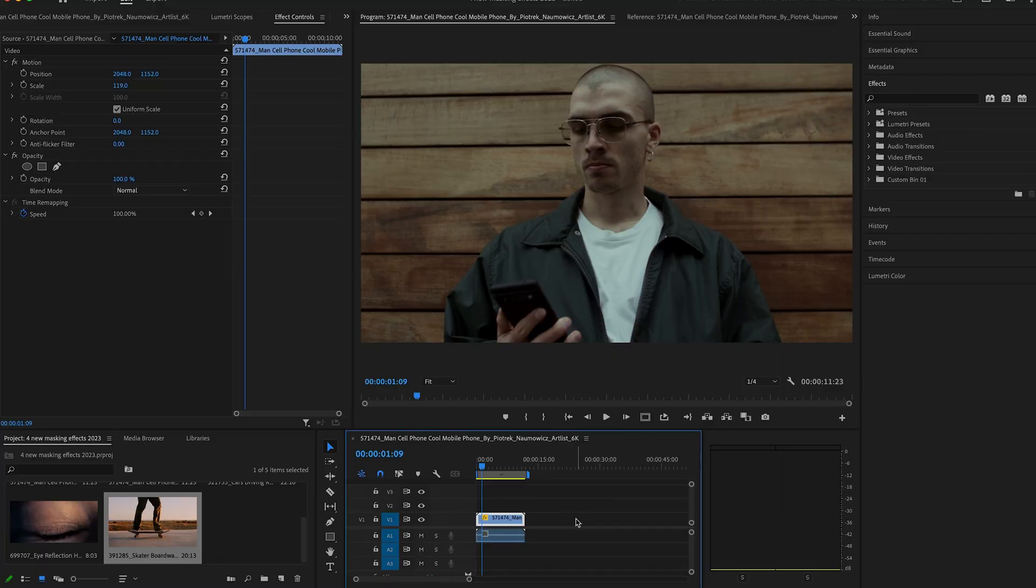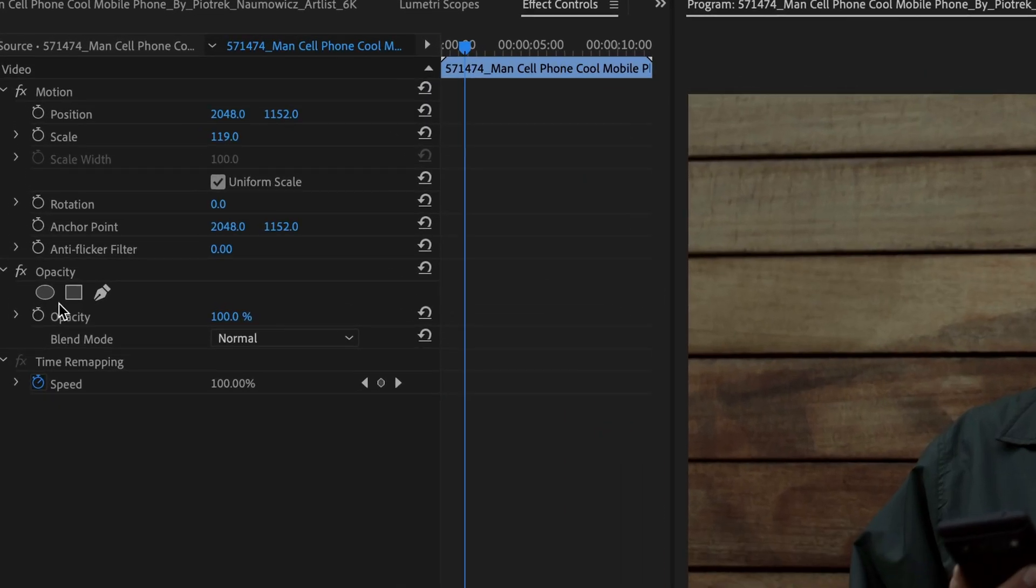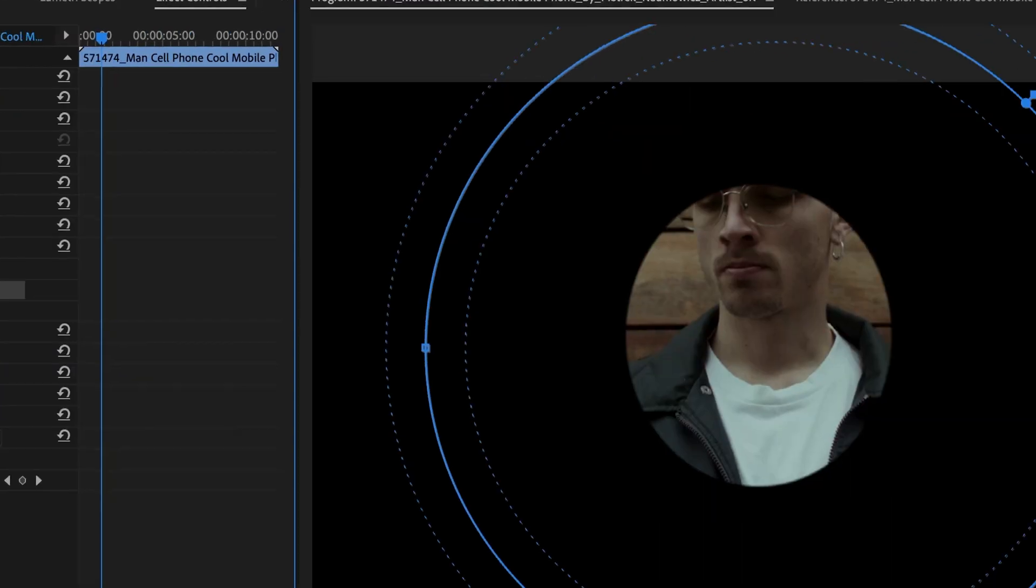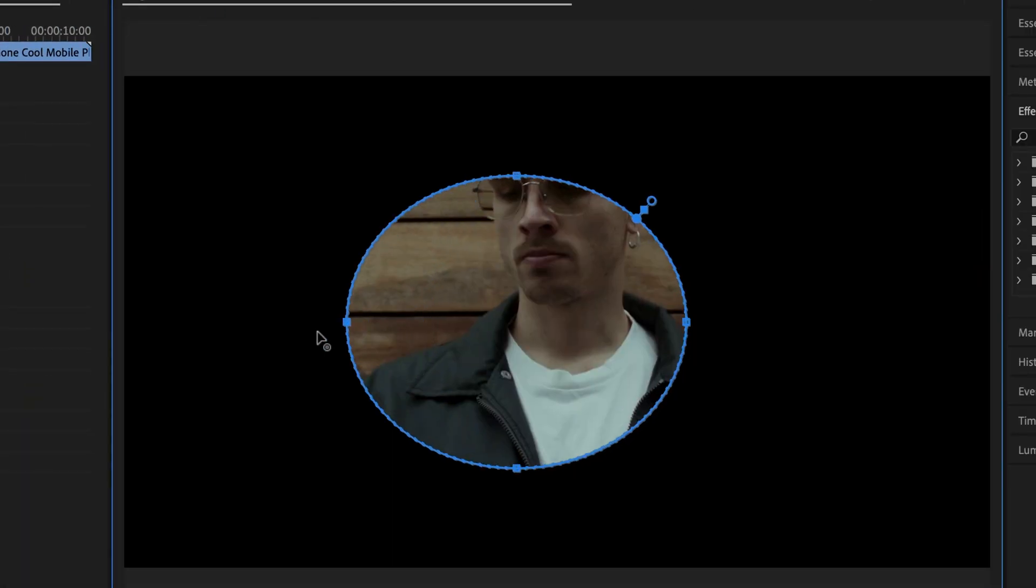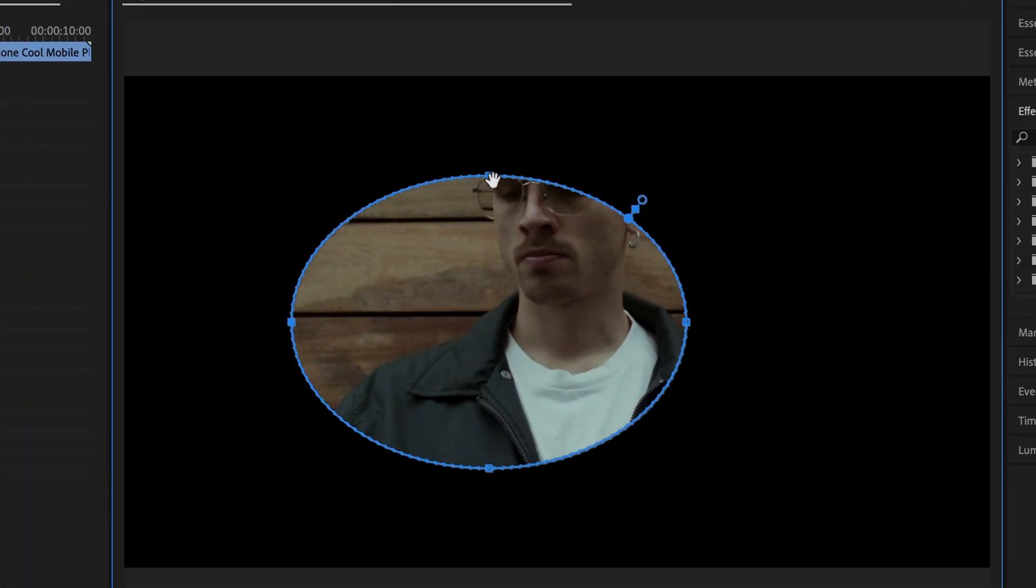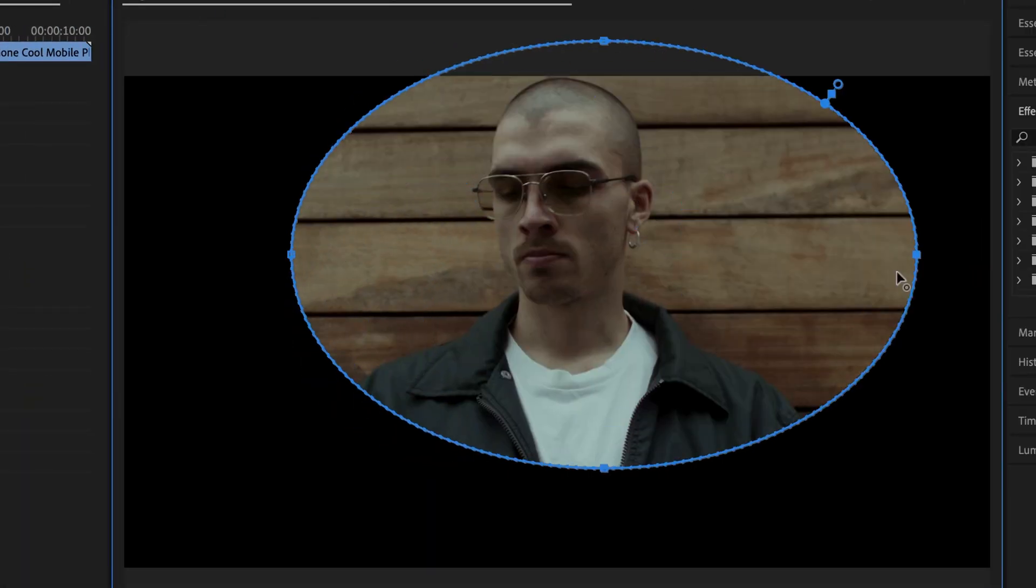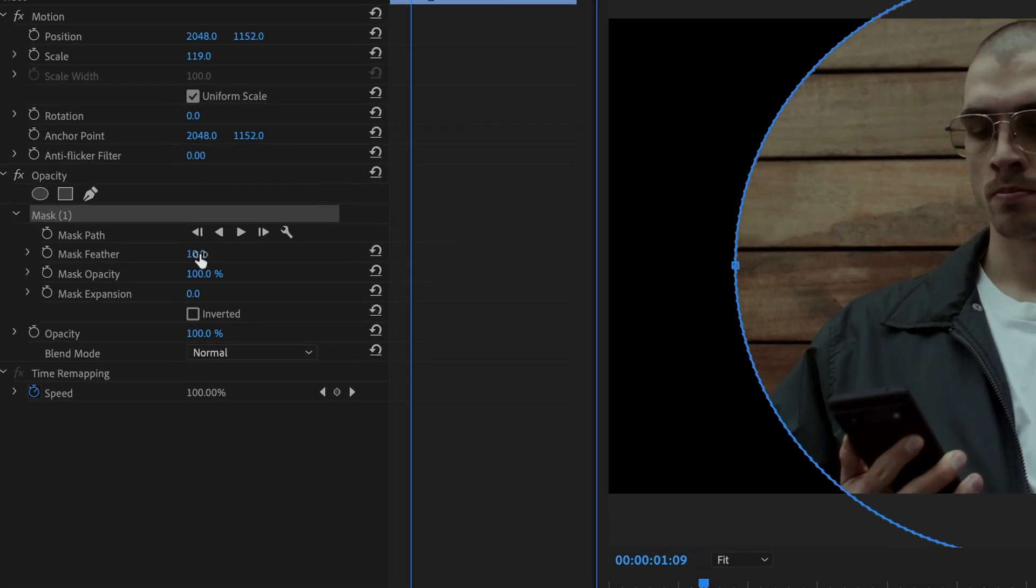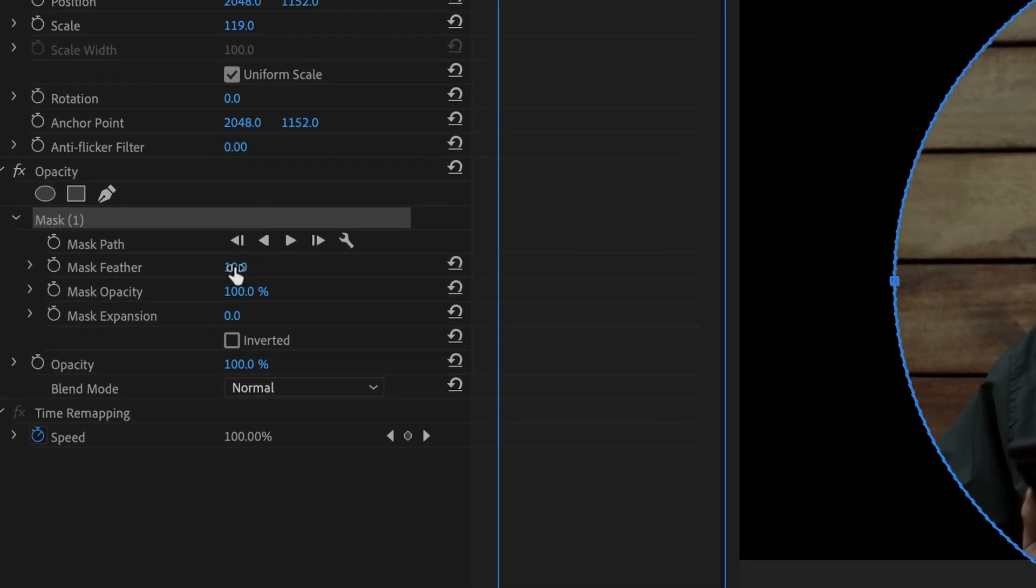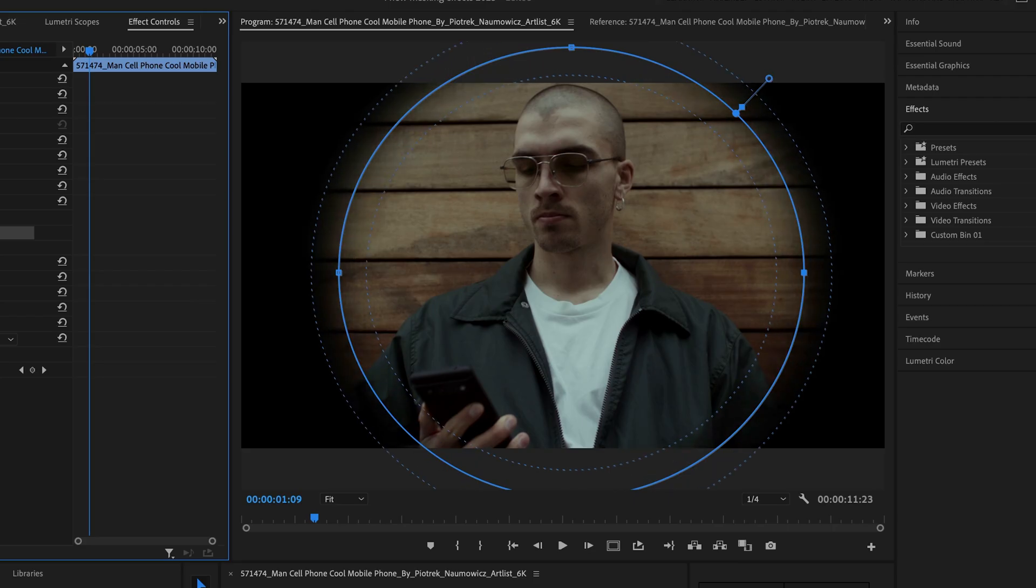Select your clip and go into the opacity section. Select the ellipse mask and create a mask like this. Now, go back to the opacity and increase the feathering like this.